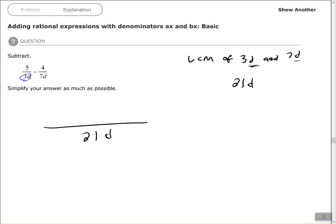Now we have to figure out: what did we multiply 3d by to get 21d? If you can't just see that it's 7, that's fine — divide 21d by 3d. The d's cancel and you see that equals 7. So whatever I multiply at the bottom by, I have to multiply the top by as well.